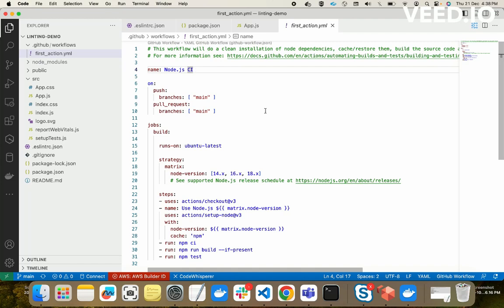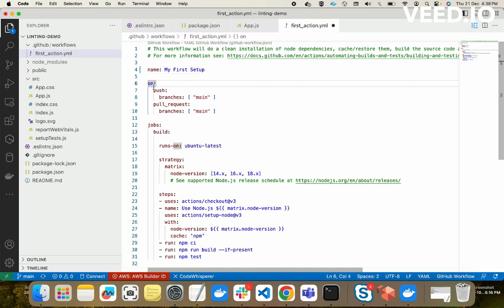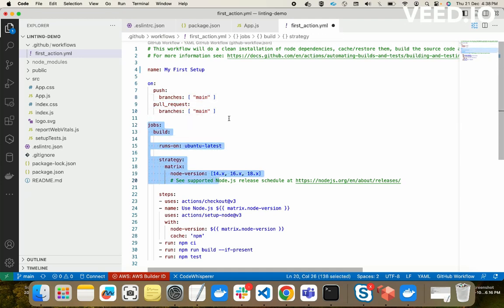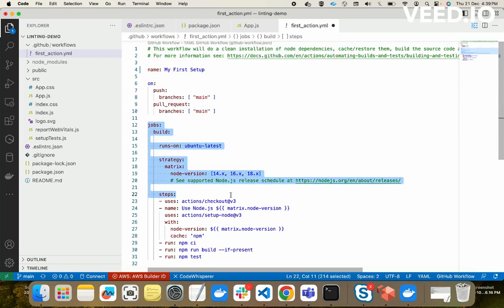Let's go through this action from the top. This is the 'name' — the name of the action. We can give any name, like 'My First Setup'. Next is 'on', which means the trigger event. 'On push' means: on pushing on these branches — the main branch — or on a pull request on main, the jobs will be executed. This is the event on which this action will be triggered.